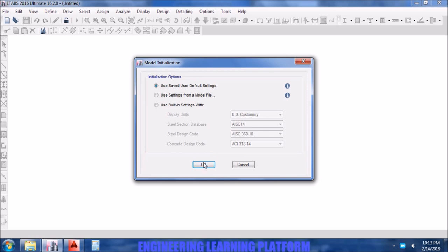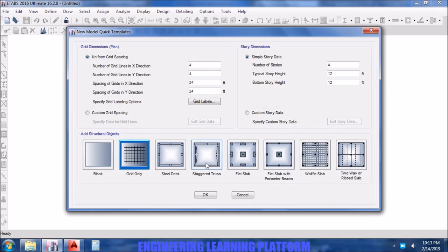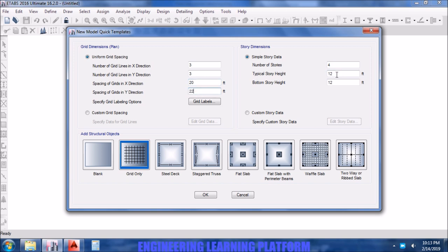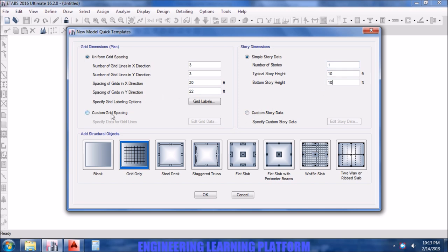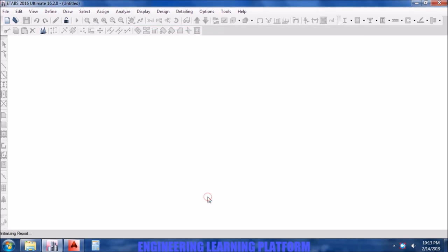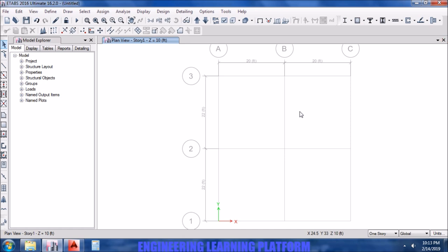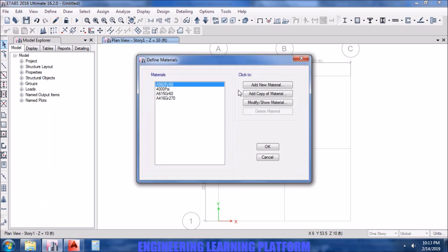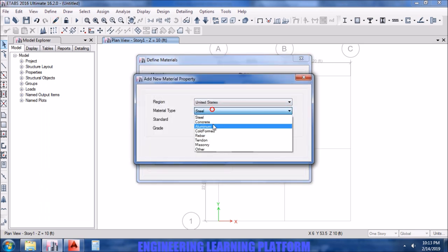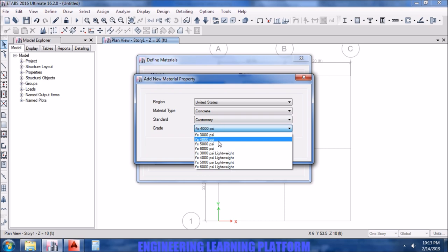We go to new model, then we define the grids in x and y direction according to the given dimensions. You could have directly used one-way slab option, but in order to understand the procedure in detail, we have to start by defining materials and section properties manually.